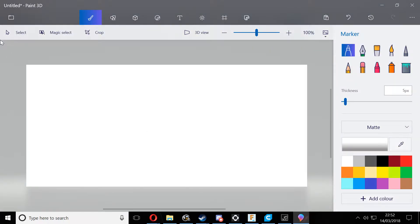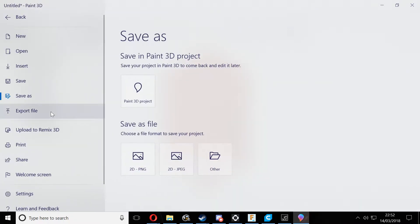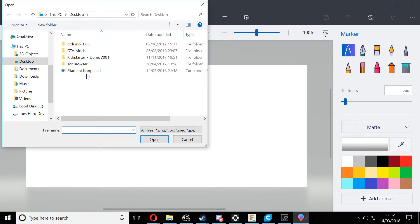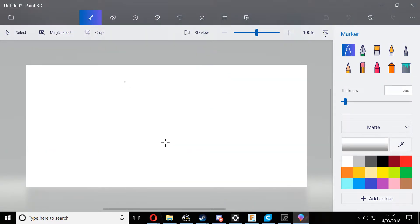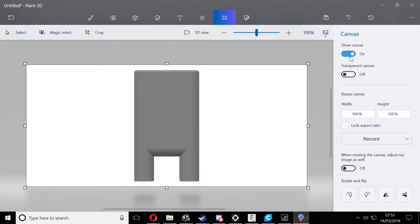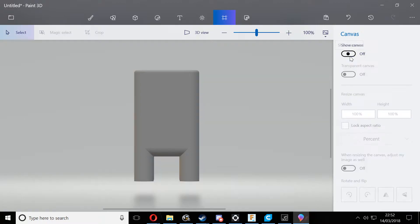To do that, open up Paint 3D, go to the expand menu, and then select insert. Then you want to select the STL that you want to upload. Just open that up and you can see here that it's imported it into this blank canvas. However, we need to remove the canvas as with the canvas it's not actually compatible with Facebook.